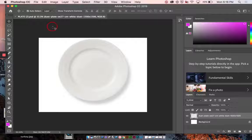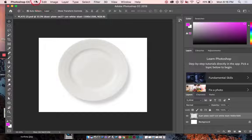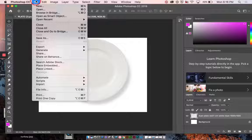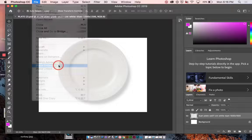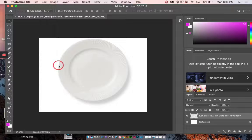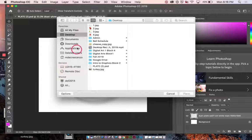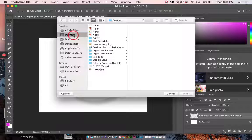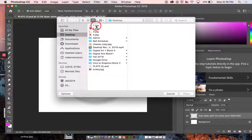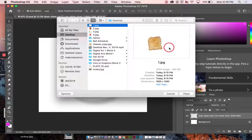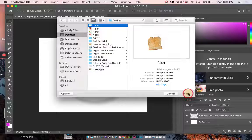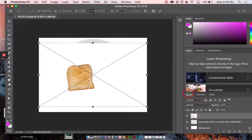And now I can add my ingredients. So we're going to start with the toast or the bread. So we're going to go to file, place embedded. And looking on my desktop, it's labeled number one. Here it is. I'm going to press place. Awesome.